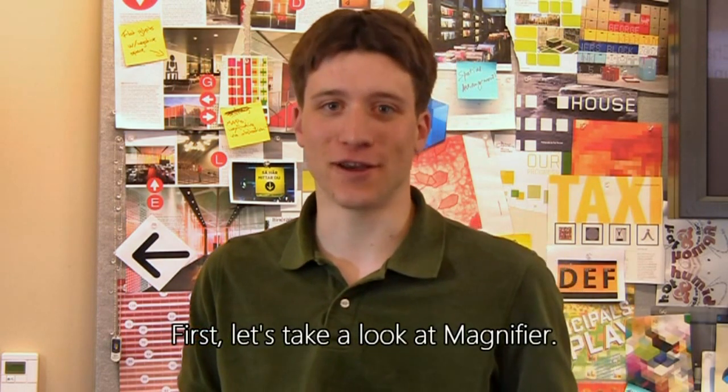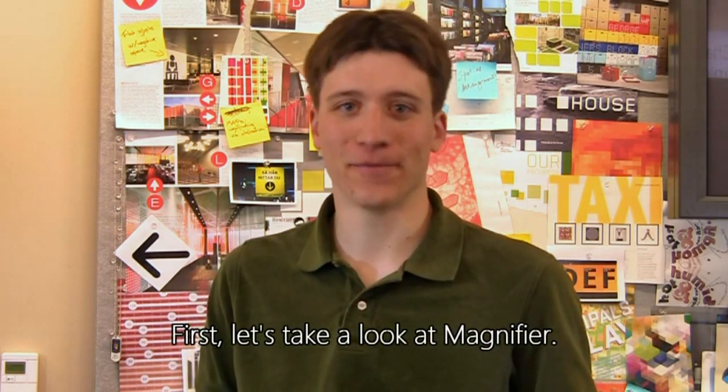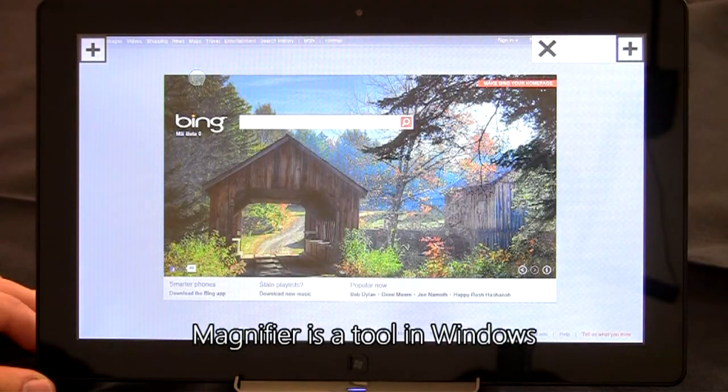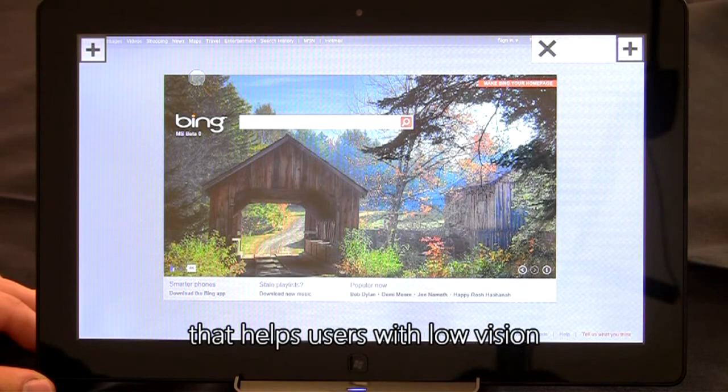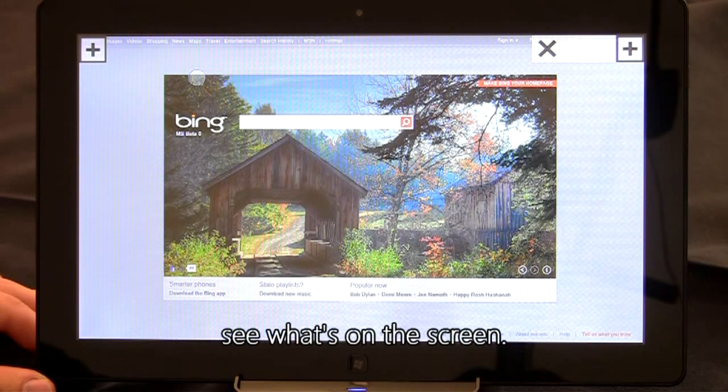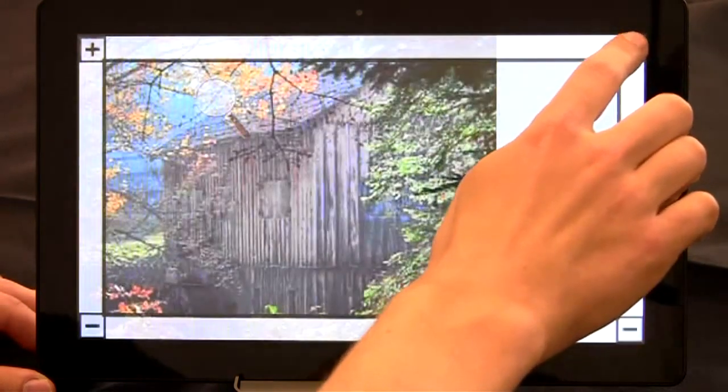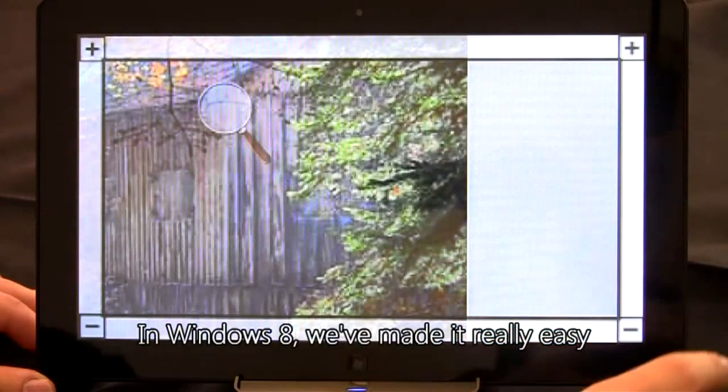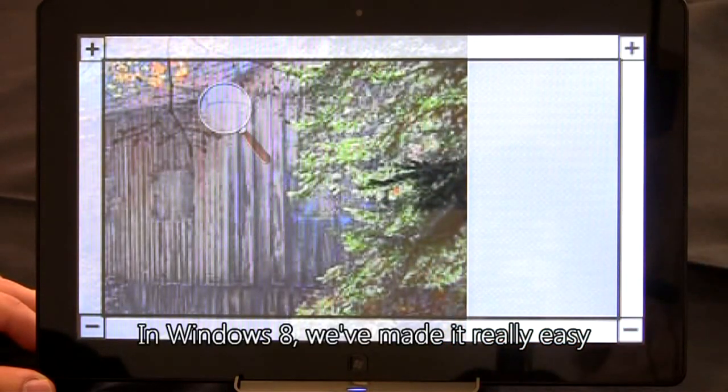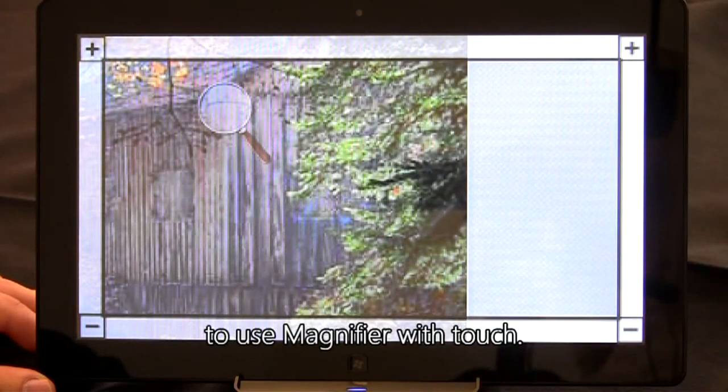First, let's take a look at Magnifier. Magnifier is a tool in Windows that helps users with low vision see what's on the screen. In Windows 8, we've made it really easy to use Magnifier with touch.